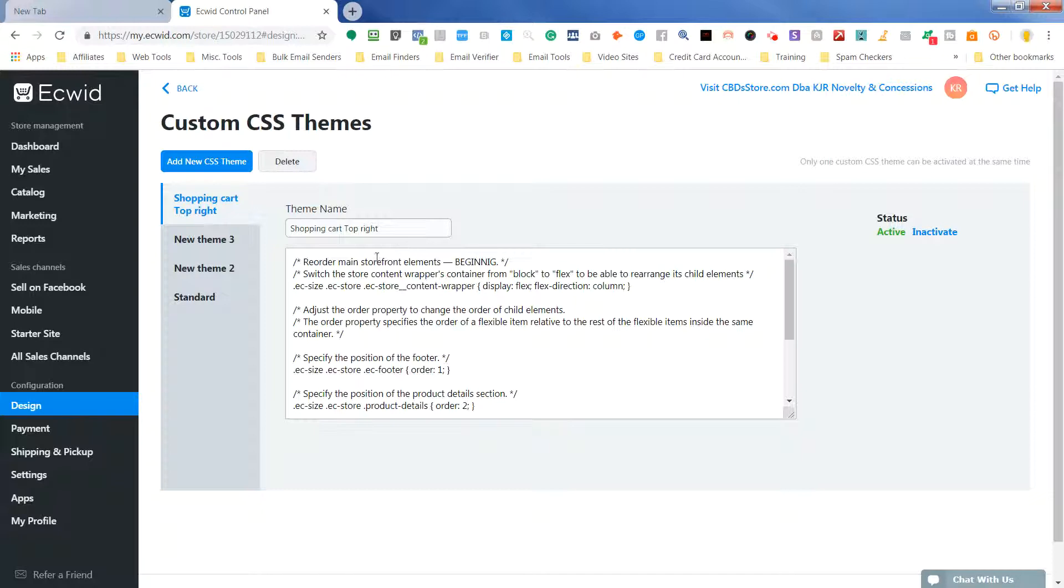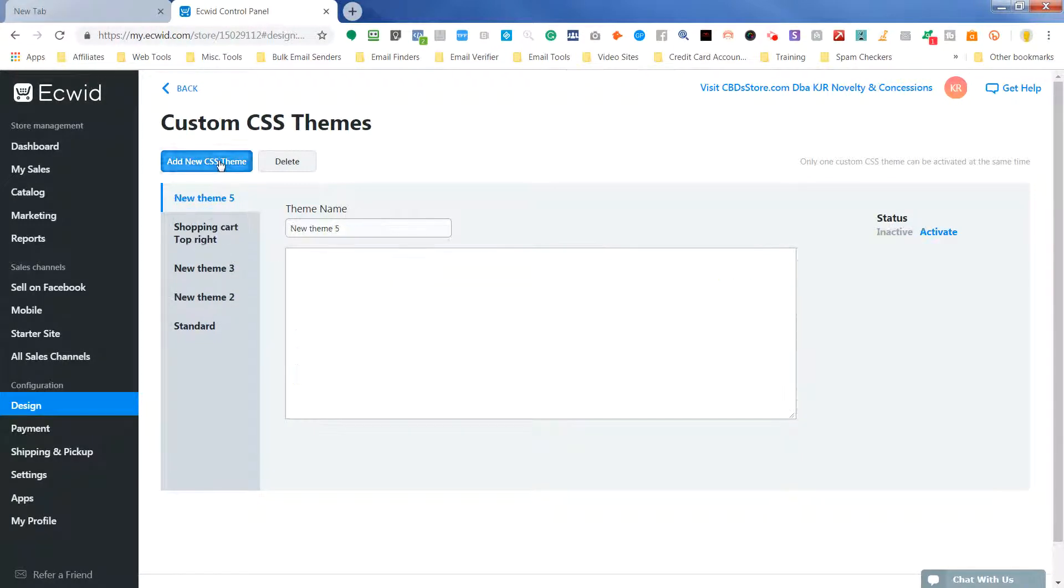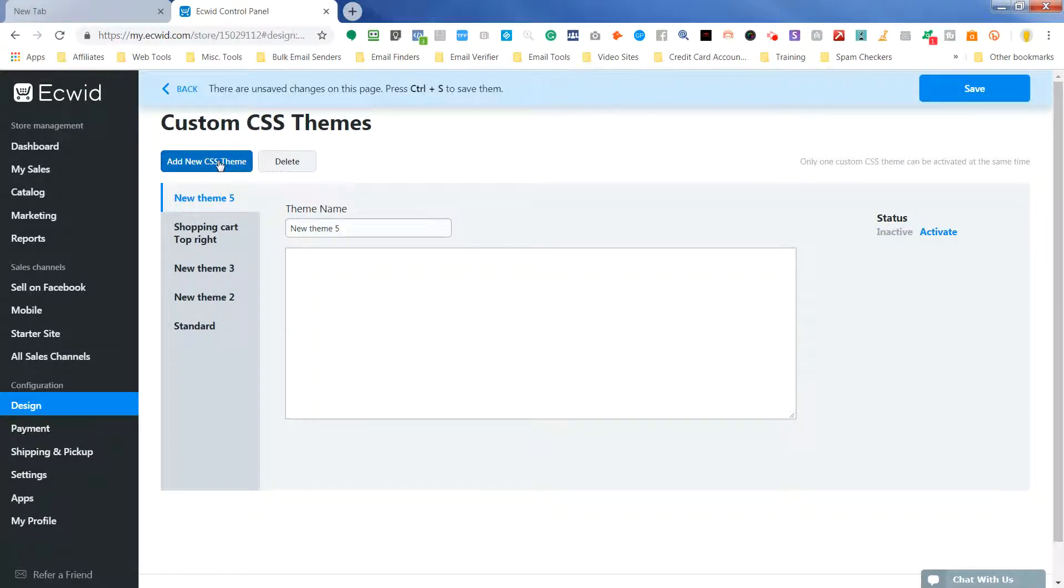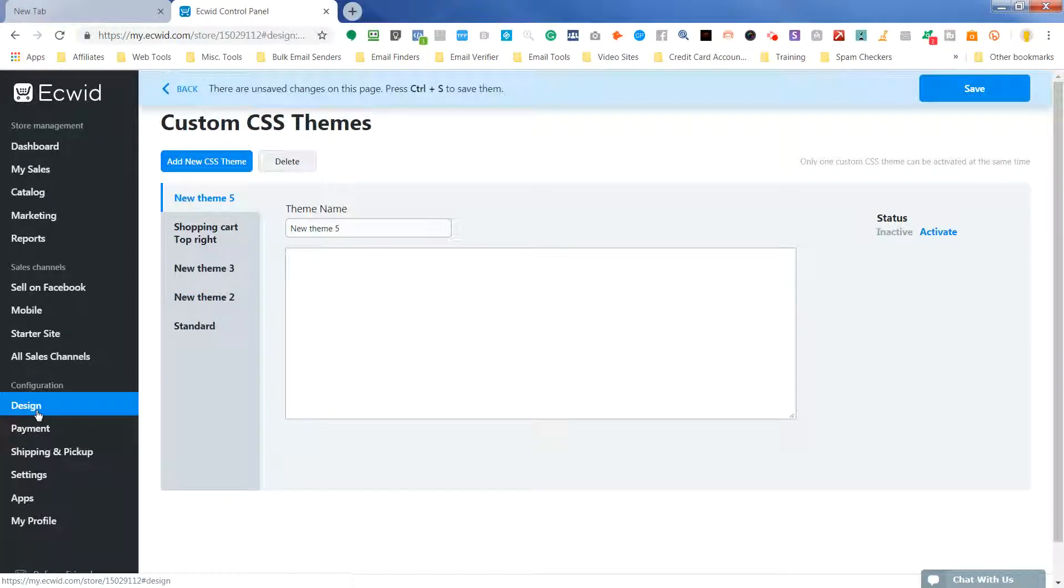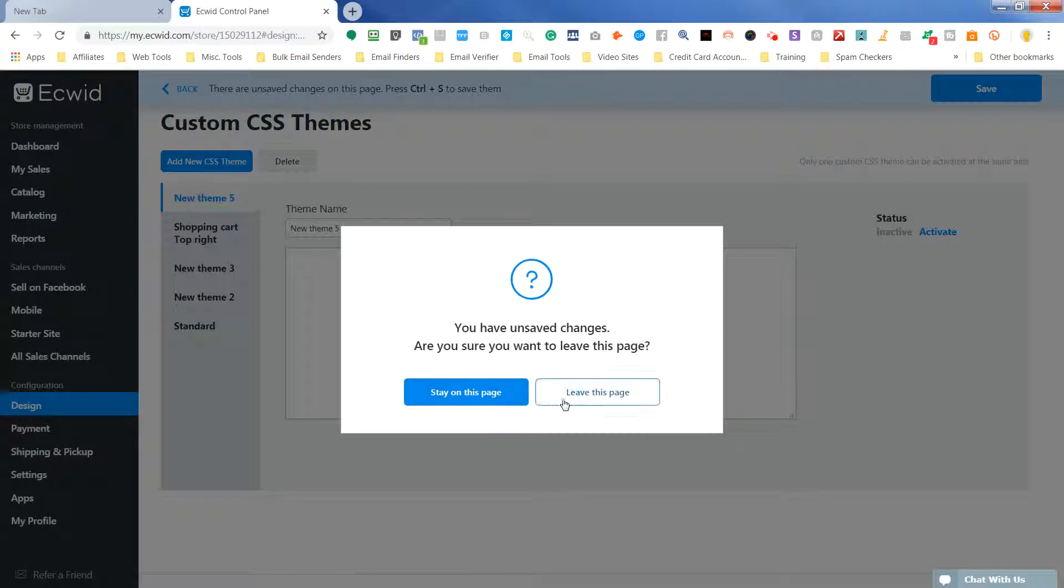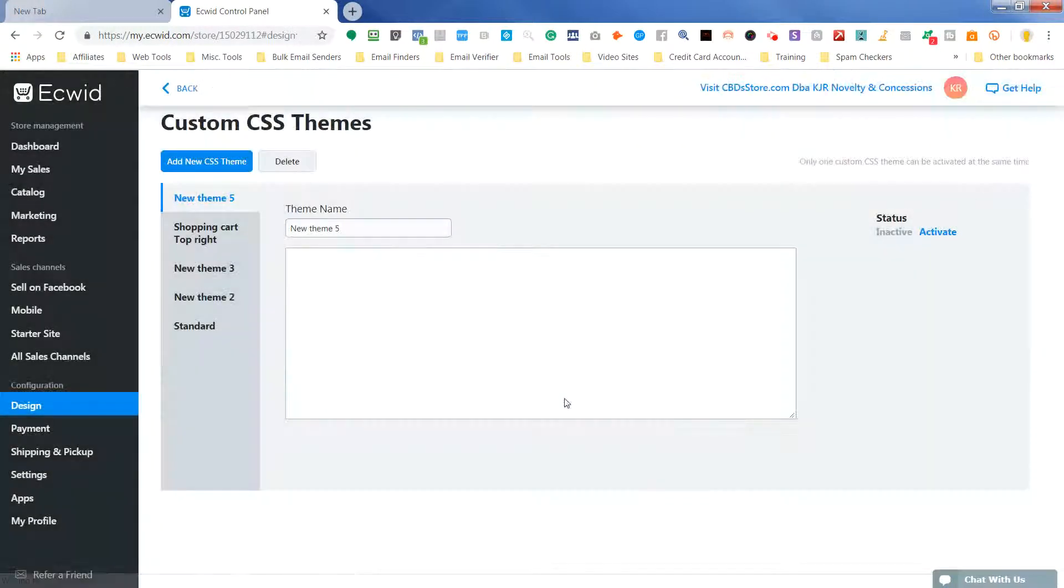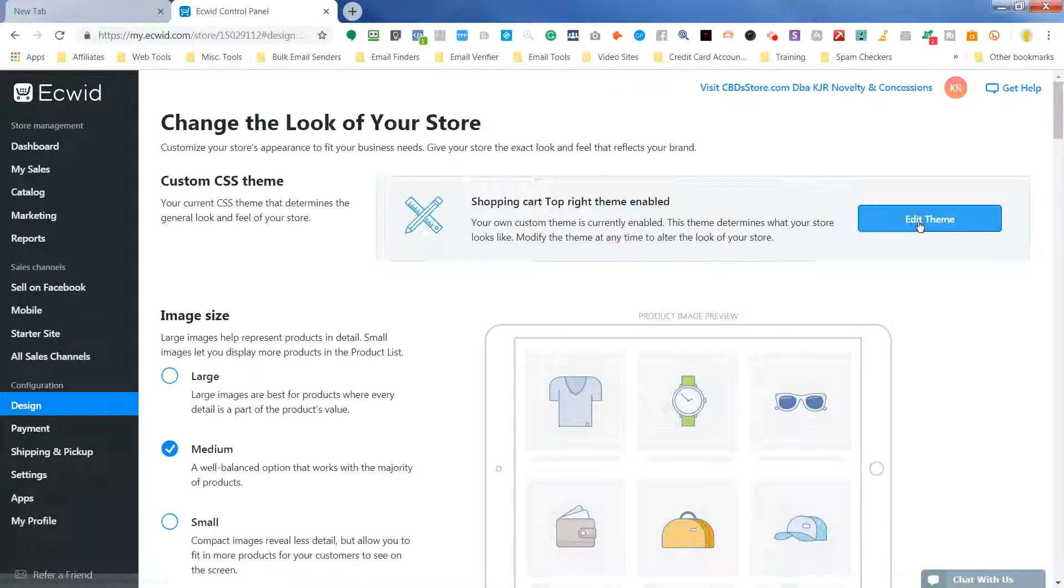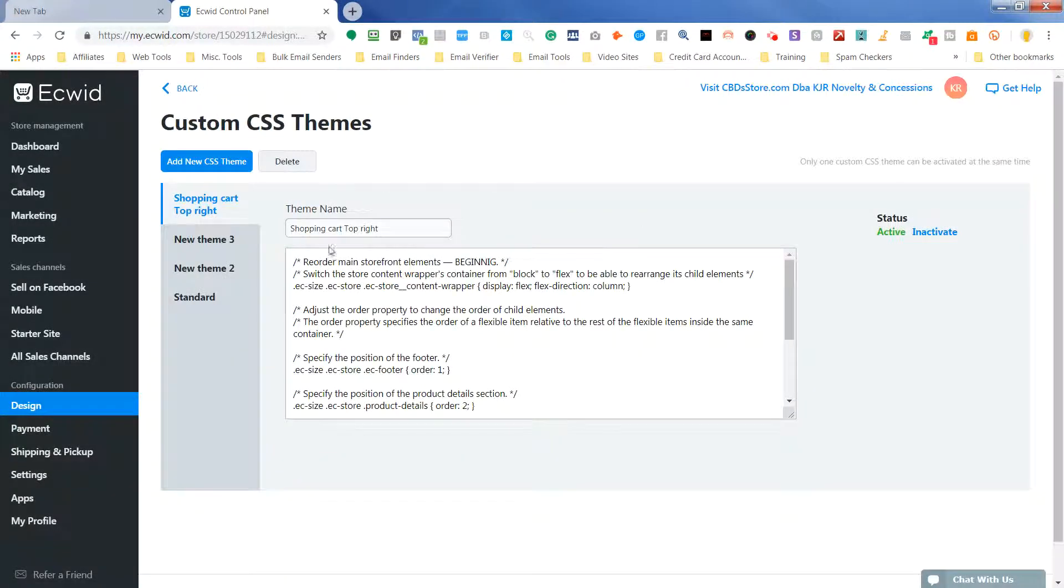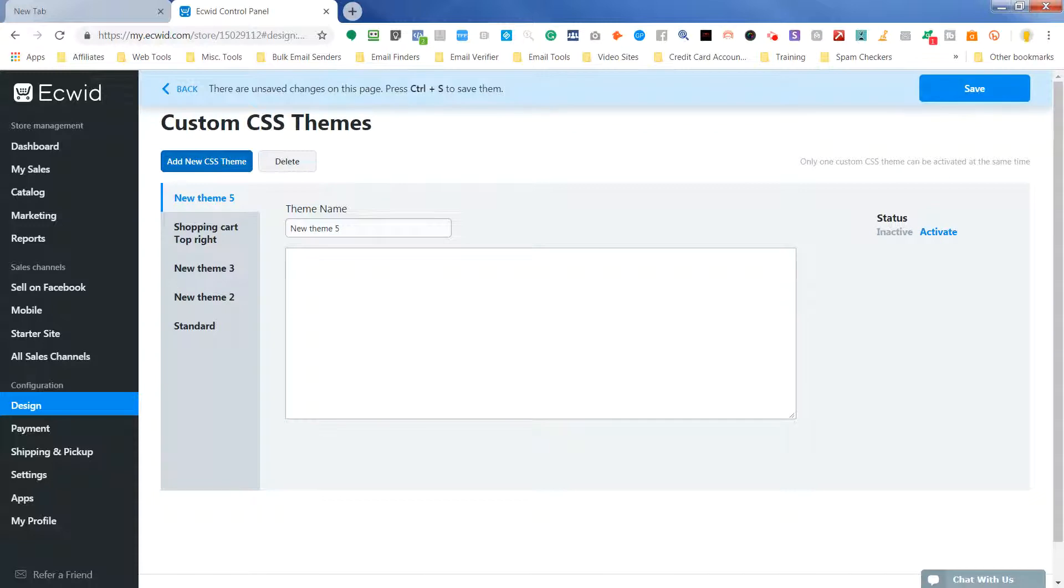So in the Edit Themes section, you'll see I've already done this, but I want to show you how to do it. So we're going to add a new CSS theme, and then again, that Edit Themes is in Design. So I'll just go back here. It's in Design, and then Edit Themes, and what you're going to do is add a new theme.